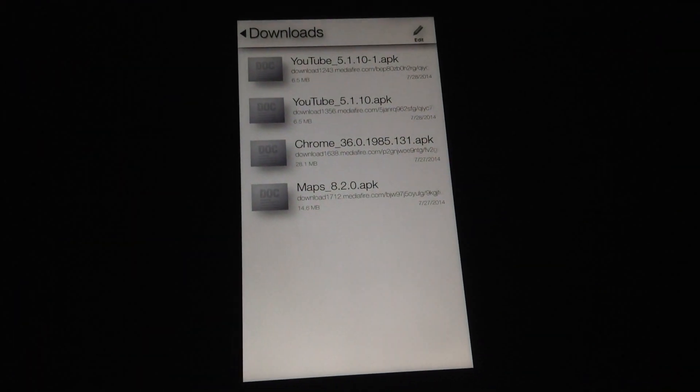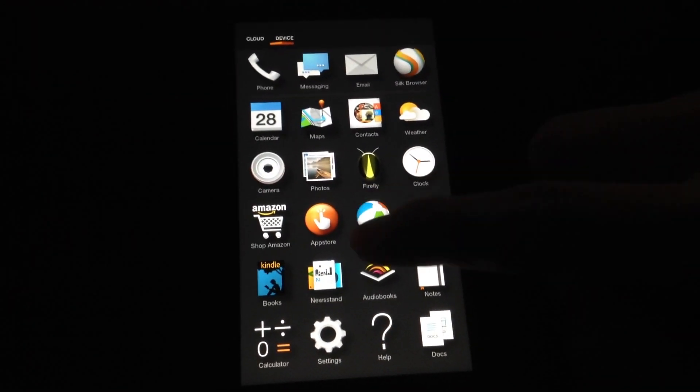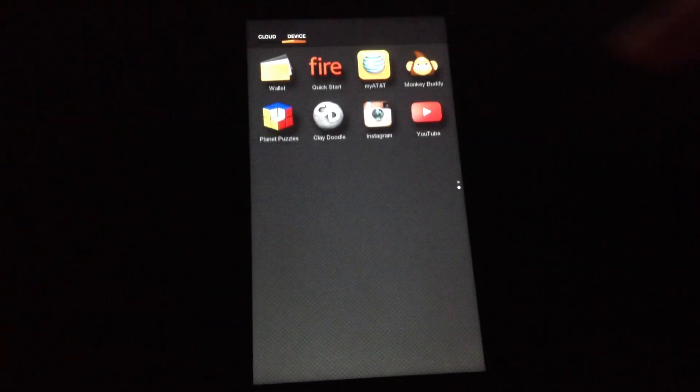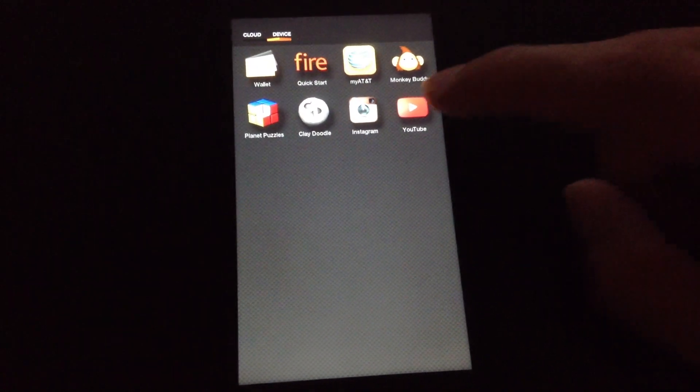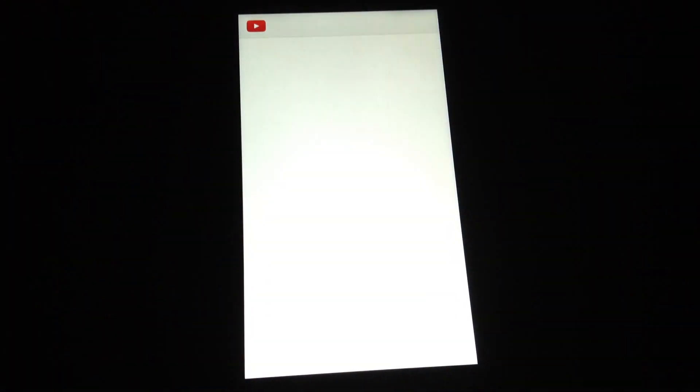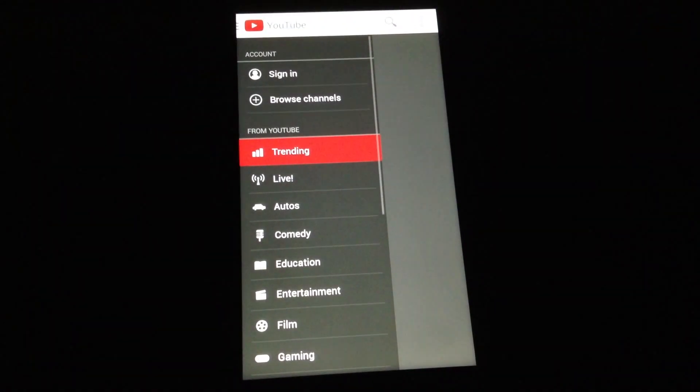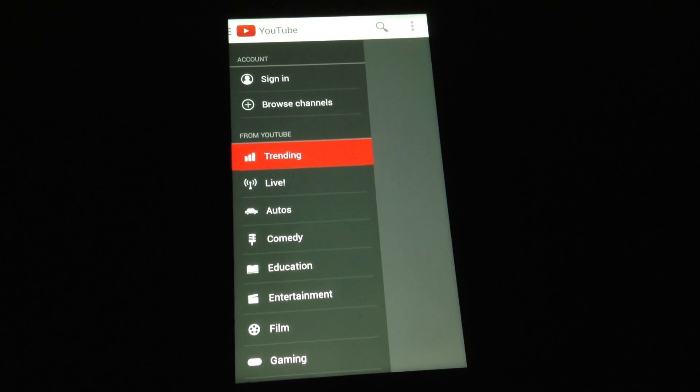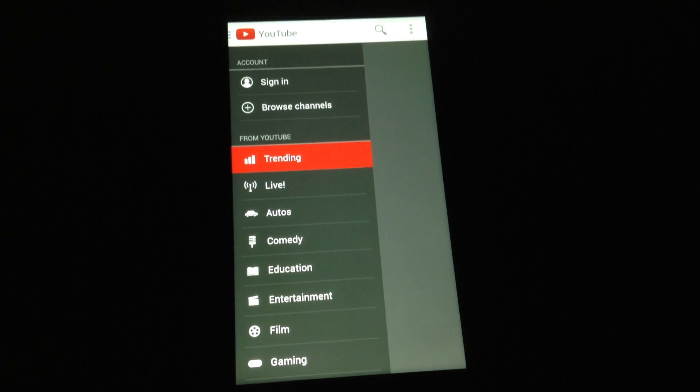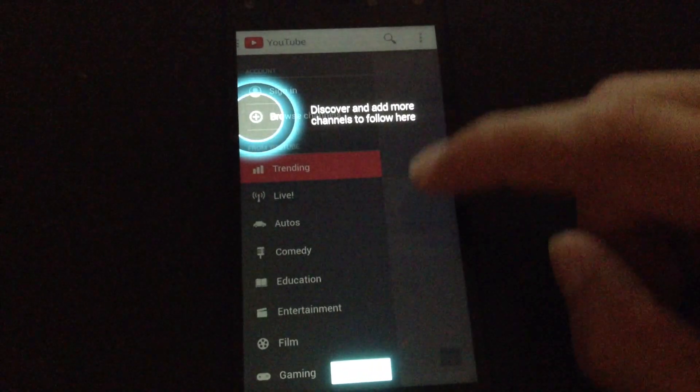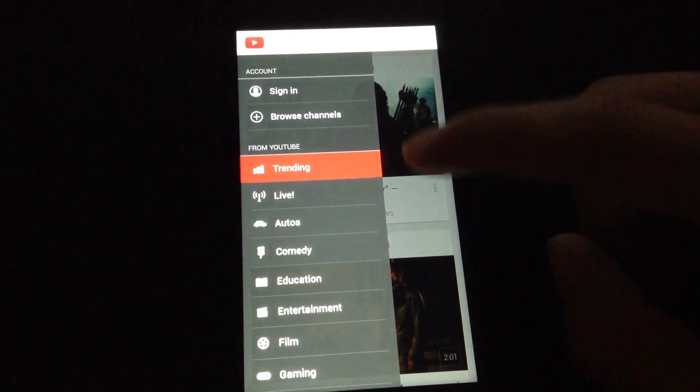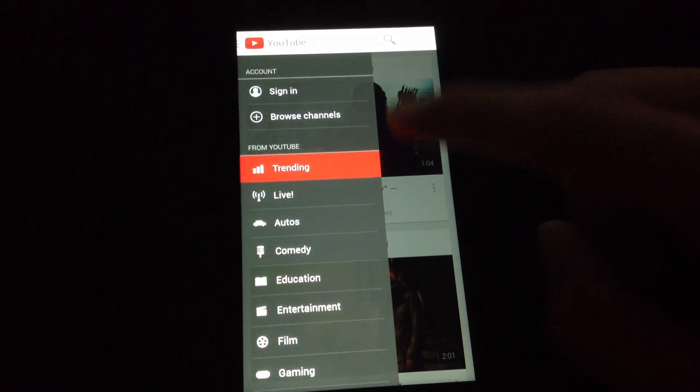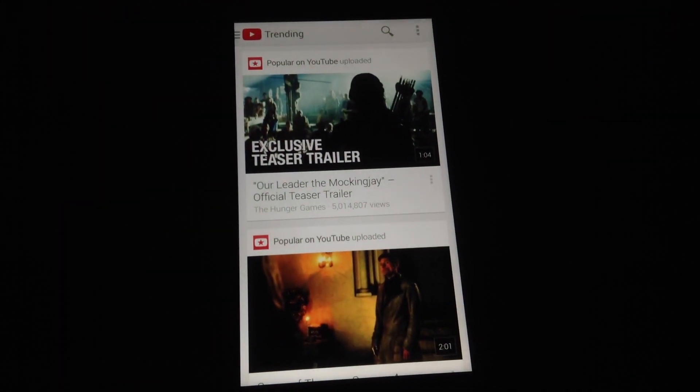Done. So let's test it out. So there's YouTube, let's try it out. There we go. Now you have the official YouTube app on your Amazon Fire Phone.